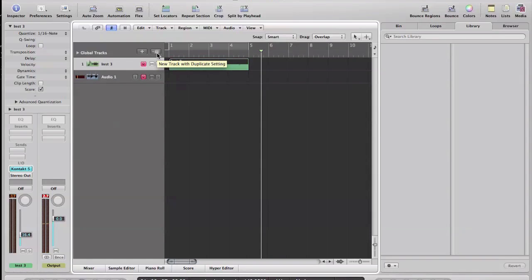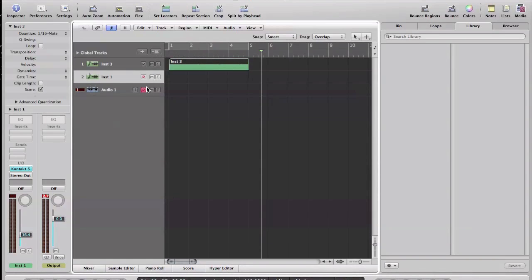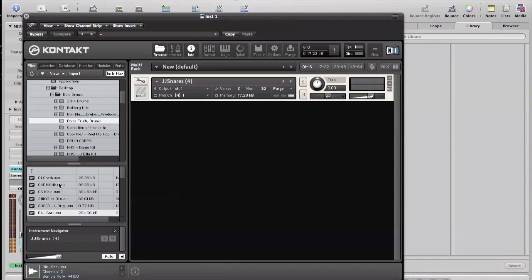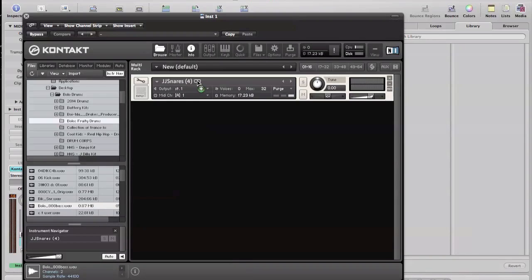So I want to add a duplicate track, a duplicate setting. Inside of here I want to change this to a bass. Let me find a bass. That's pretty. Unless you have really good speakers you won't really hear it, but let's put on some headphones. So I swing that in there, and I have a bass.